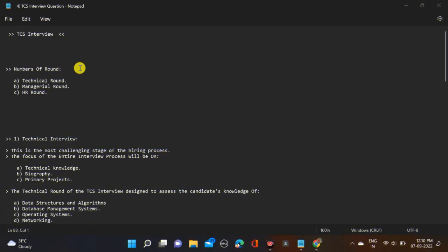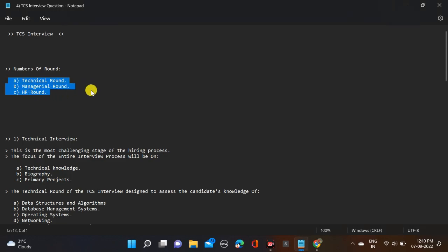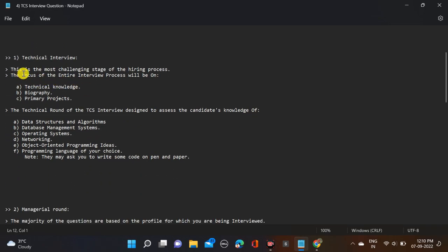Let's start with the number of rounds in the TCS interview. There are three rounds: technical round, managerial round, and HR round. These rounds may sometimes change - same day or maybe different day, but most of the time same day.